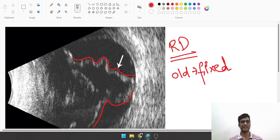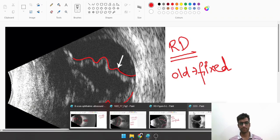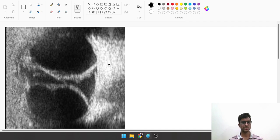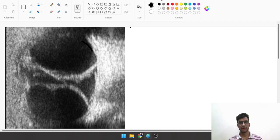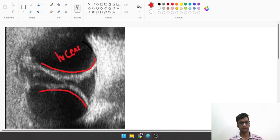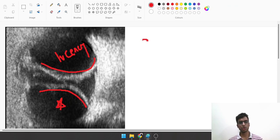Now what could this be? There is an echogenic feature here, curvilinear in appearance with lucency here and here as well. This is something called choroidal detachment.